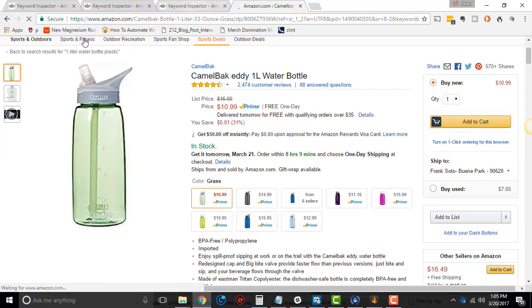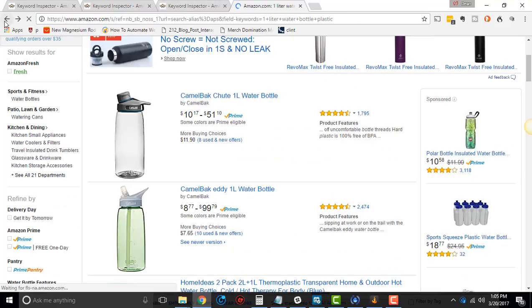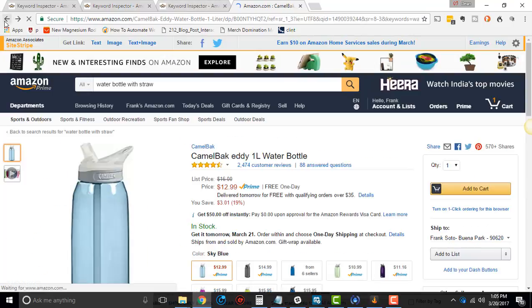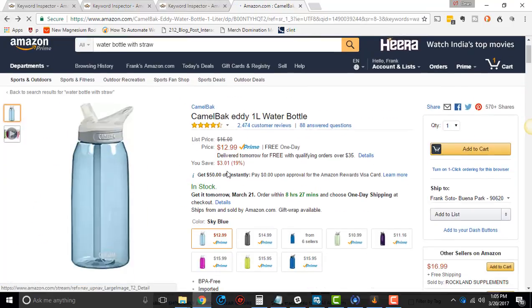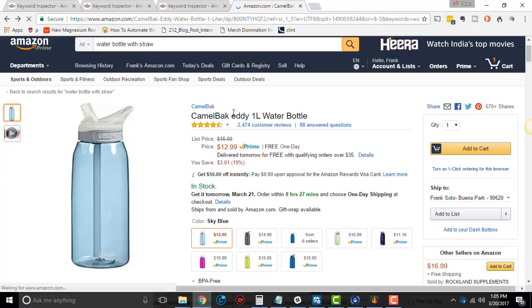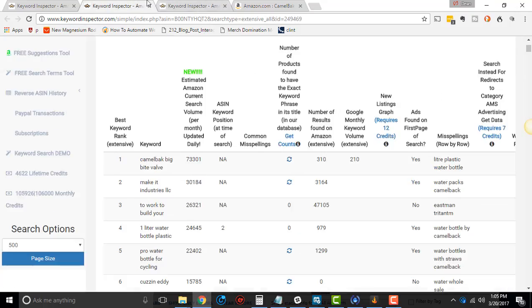Cool, huh? All right. So it's just a different color, even though it's an Eddy 1L. Different color, but same product.